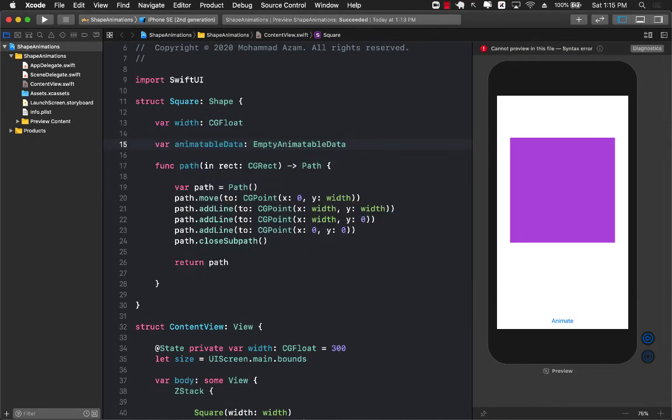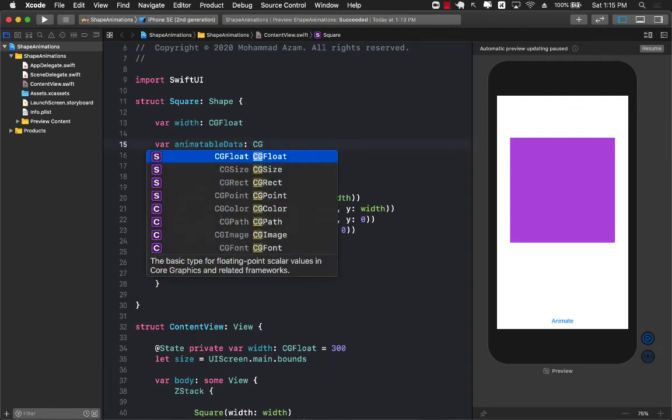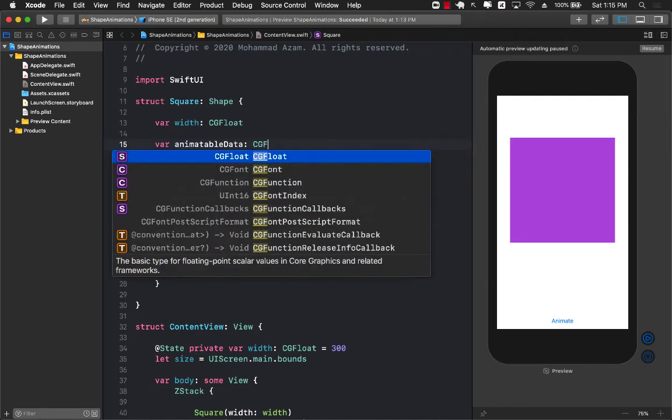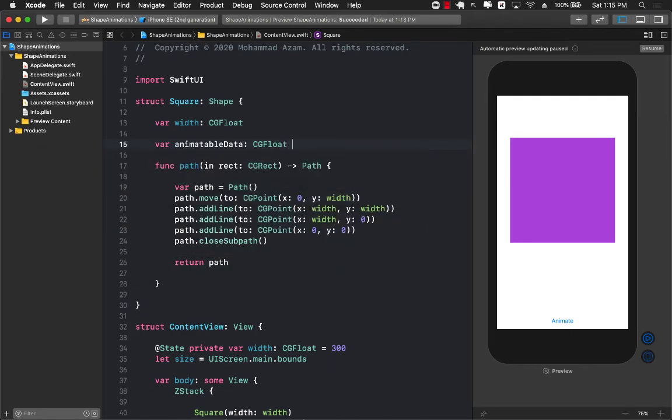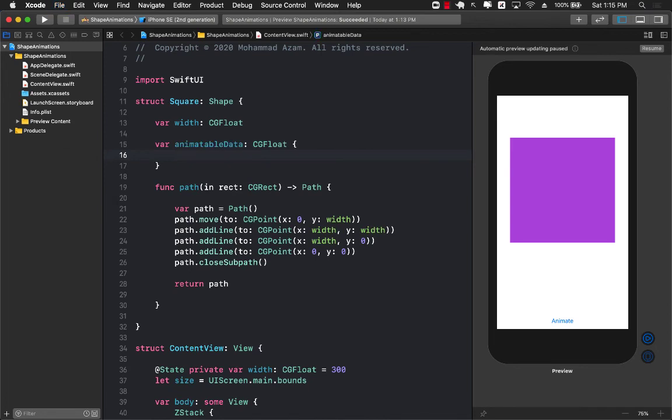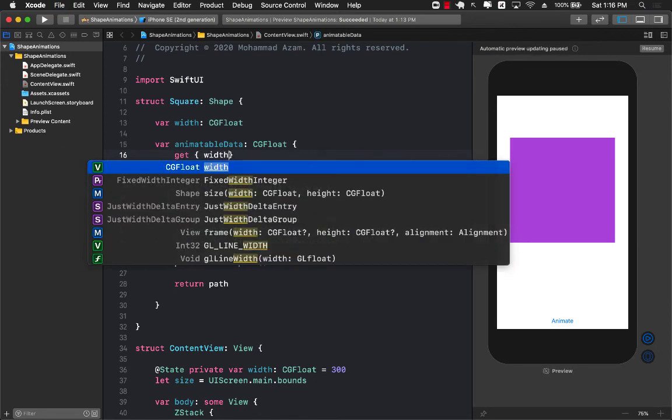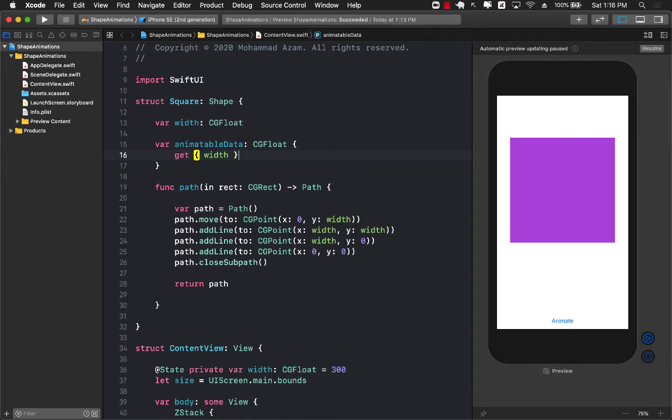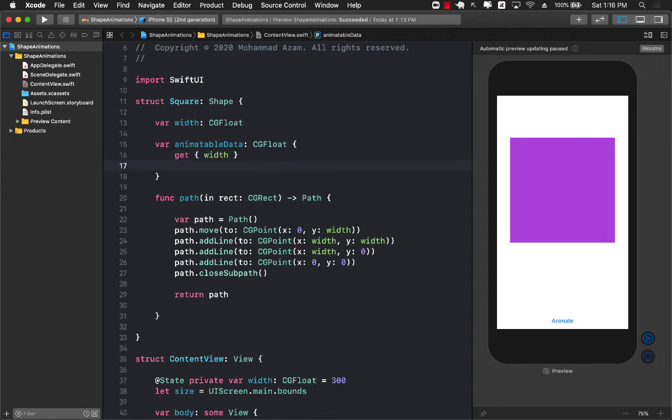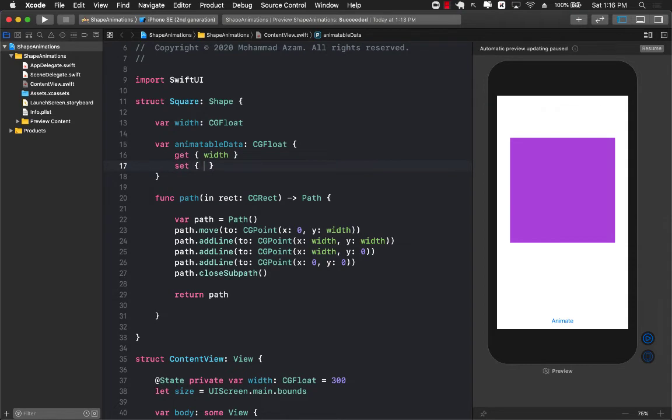And animatable data is a property that is going to get called repeatedly based on the values that it is actually returning. So this is going to provide a timeline or different values of the width that you are setting.